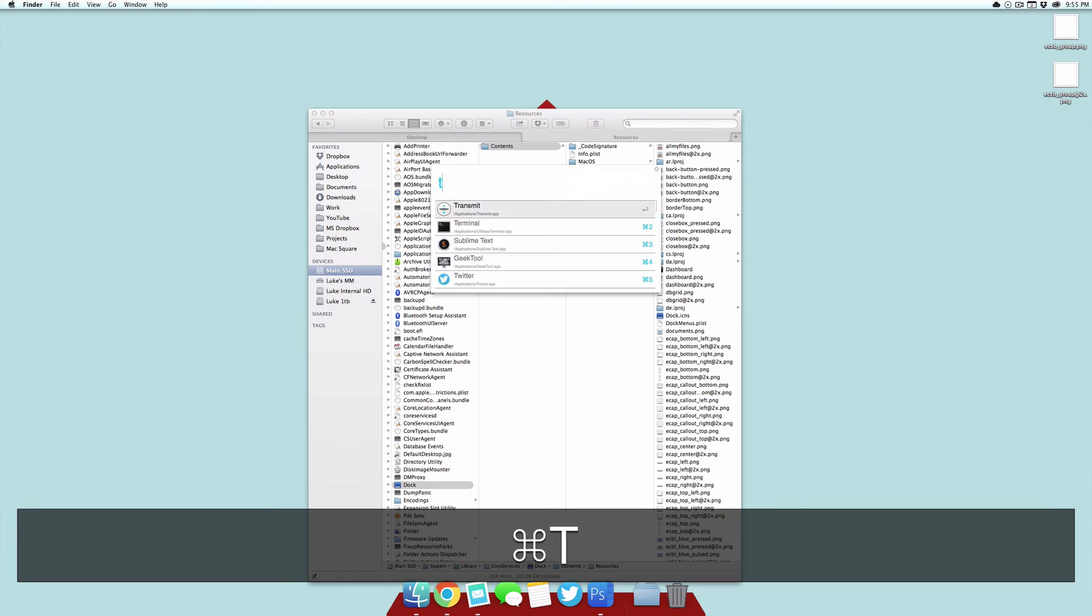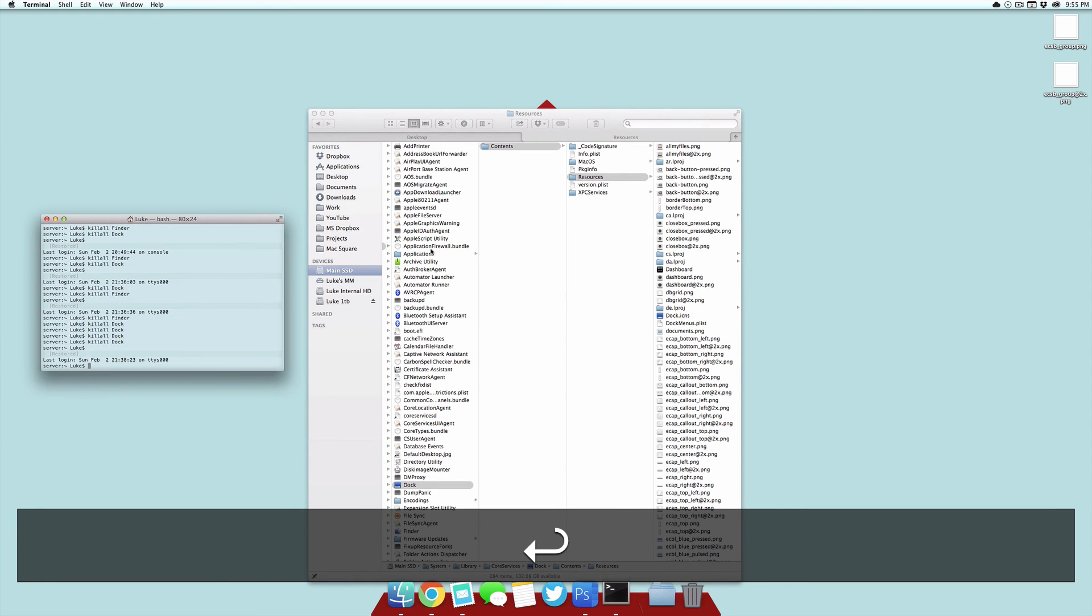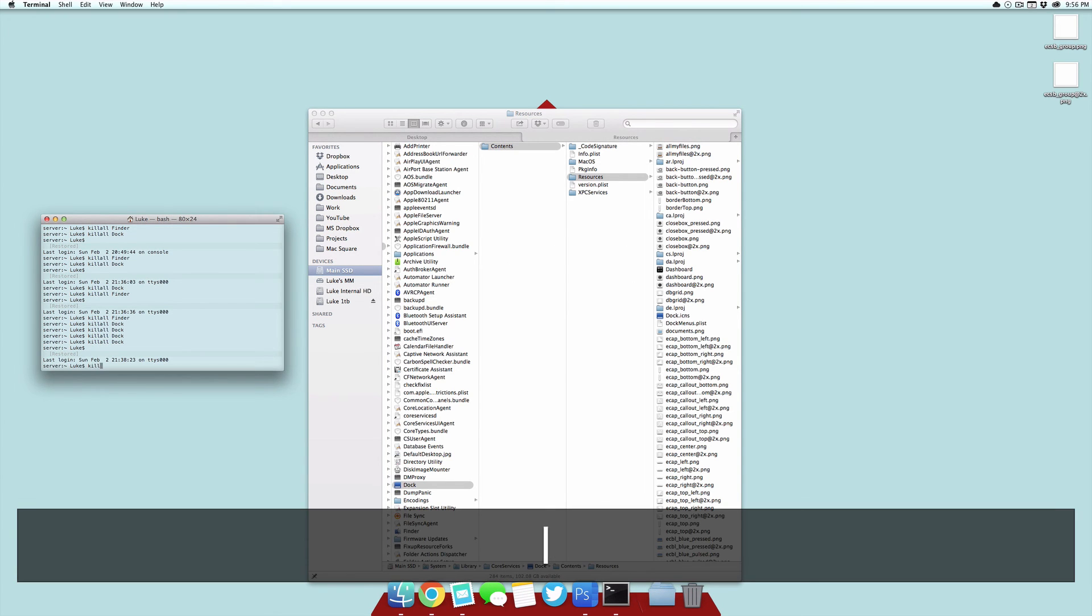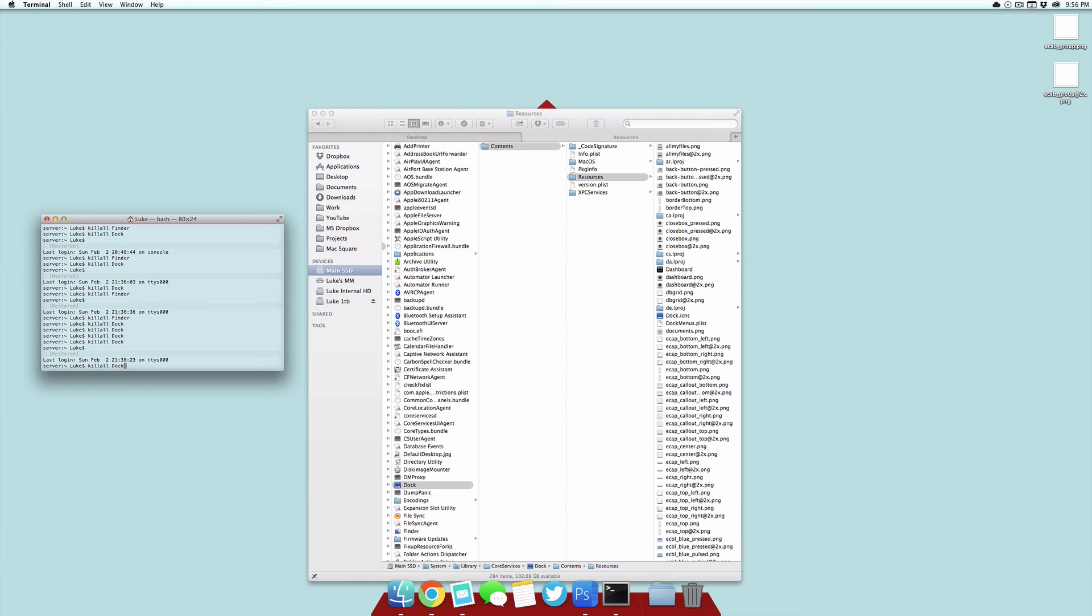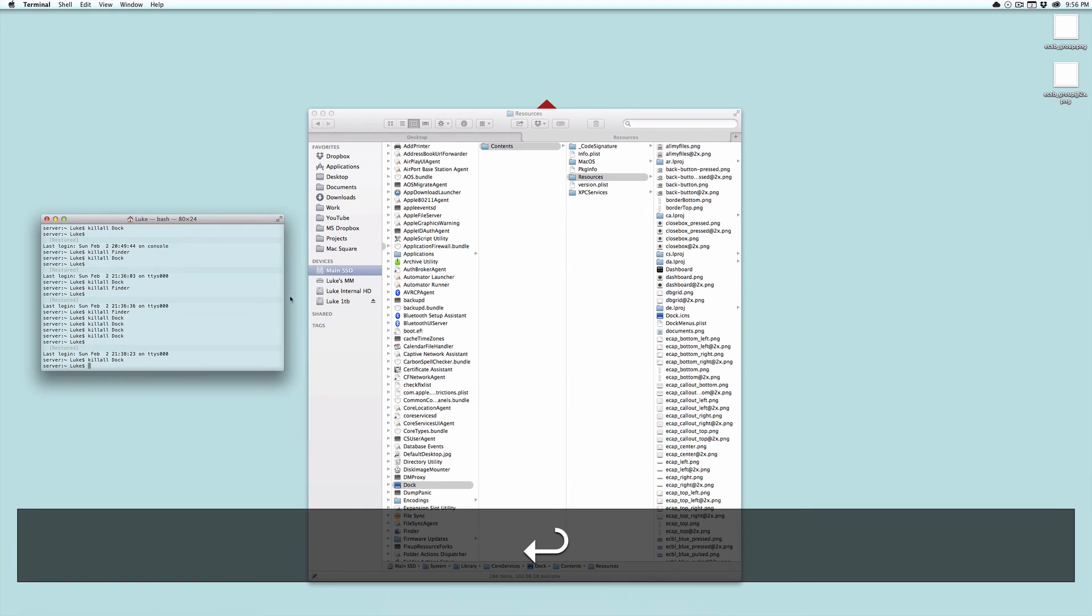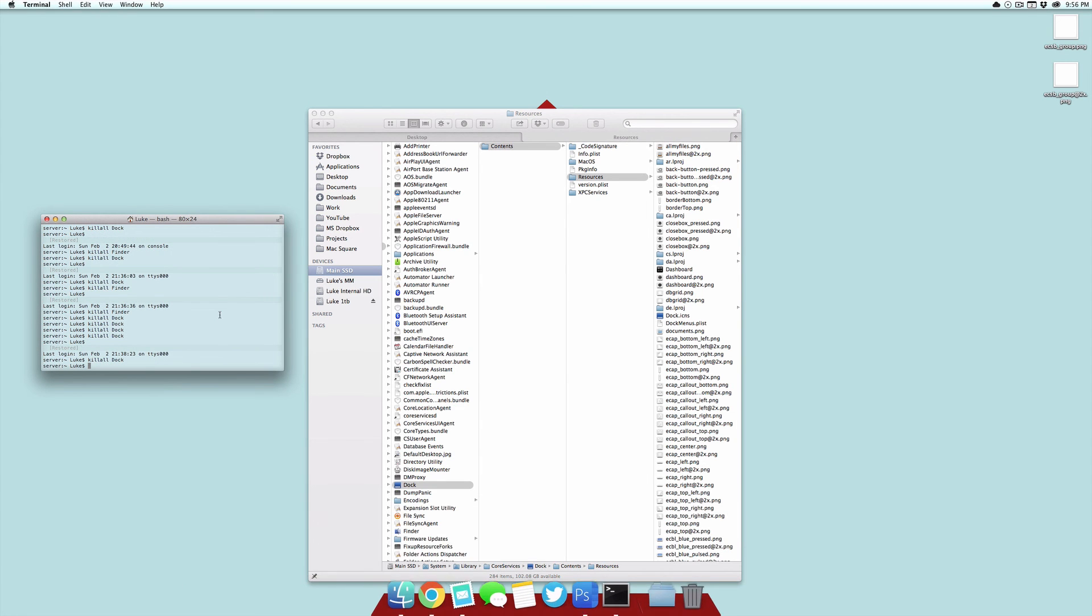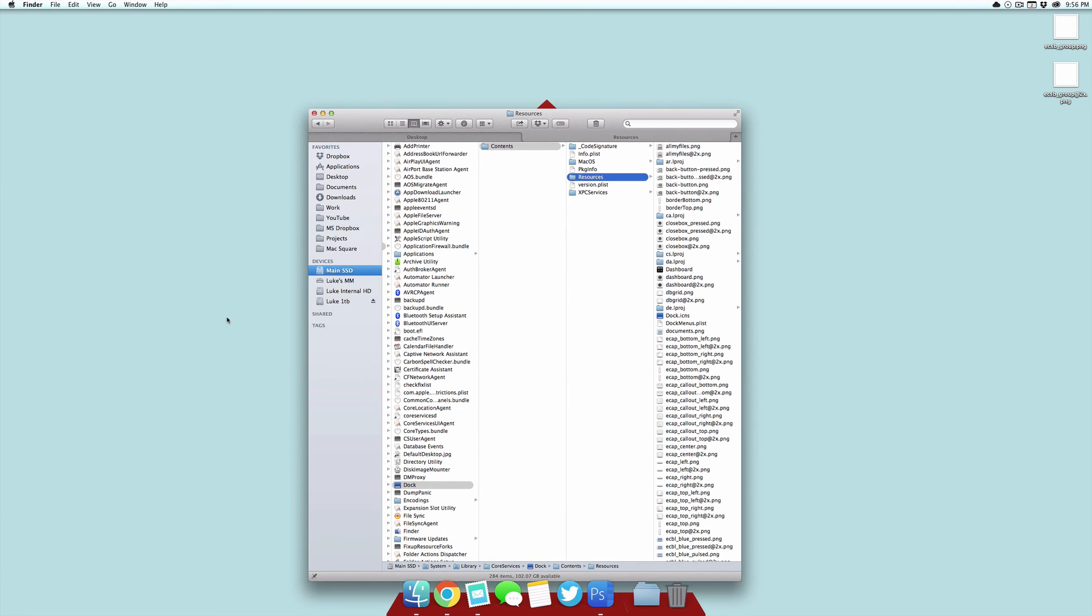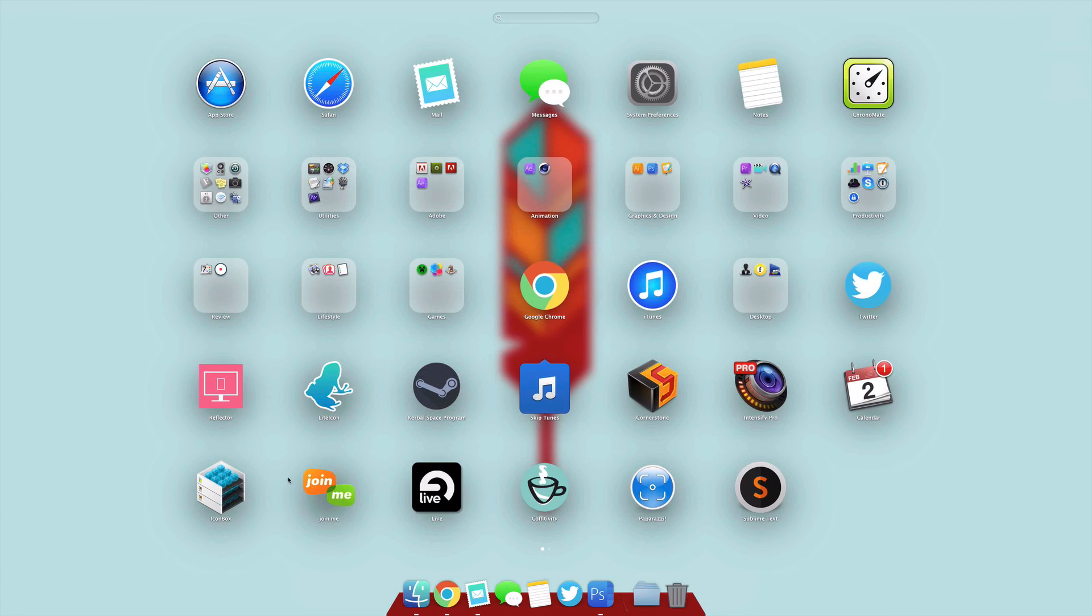Then we want to open up Terminal and type in killall Dock. Our Dock will relaunch.